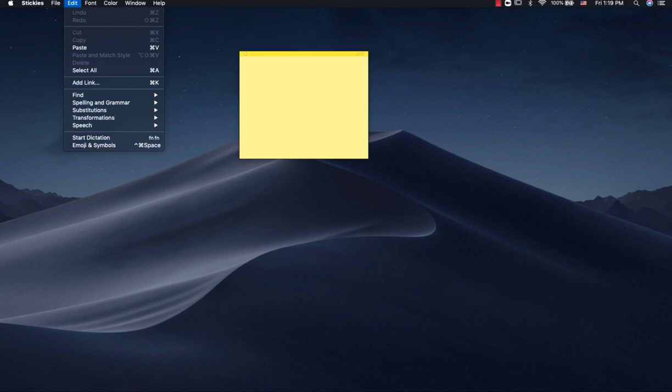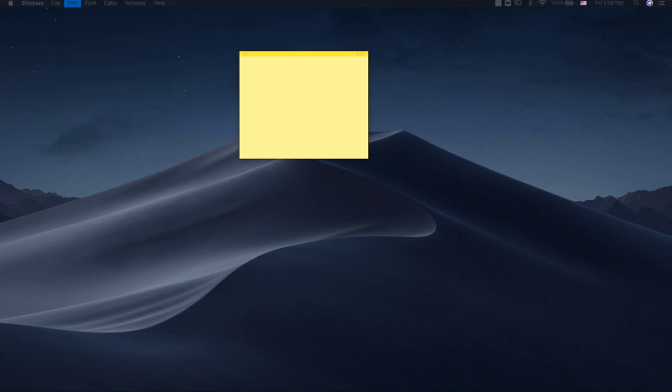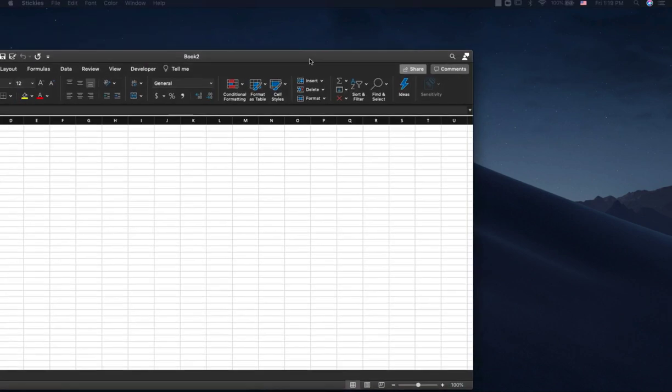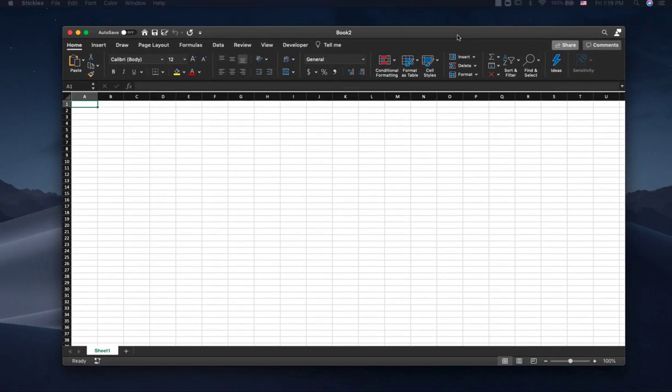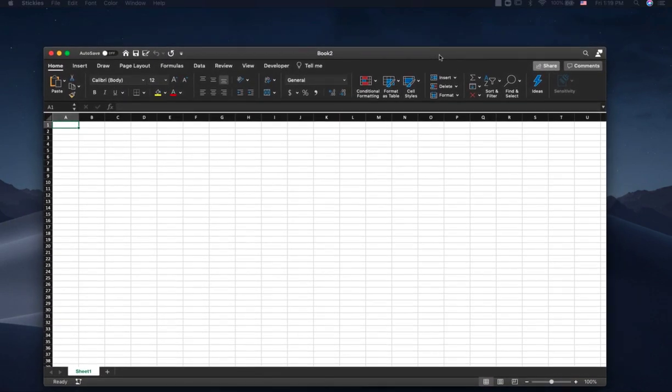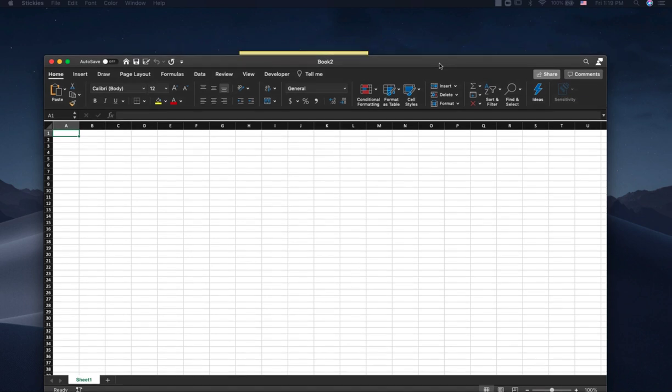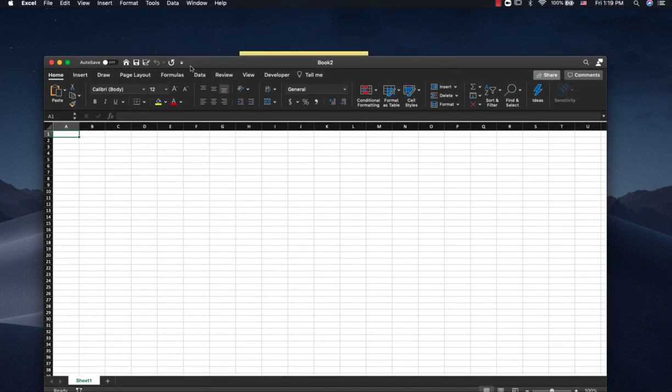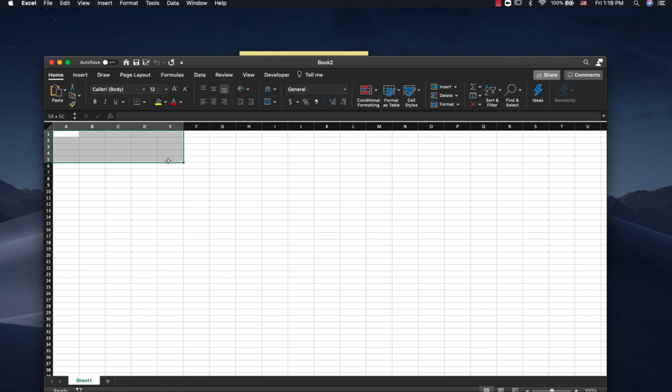So all you need is Microsoft Excel. Let me pull that in here. Alright, so let's say you want to insert a table that's 5x5. So this is our 5x5 table.